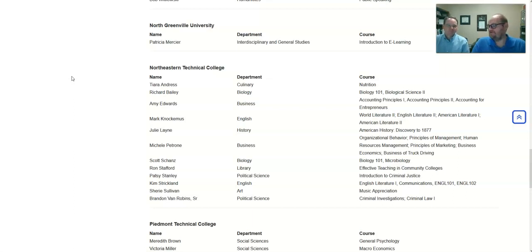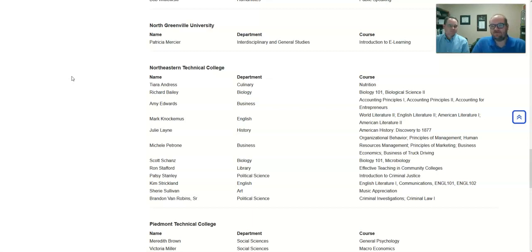I'll get started. Like I said, I'm the head librarian. I started here about three years ago. And when I came to Northeastern, OERs were just barely bubbling under the surface. A few people knew what they were, but not many.